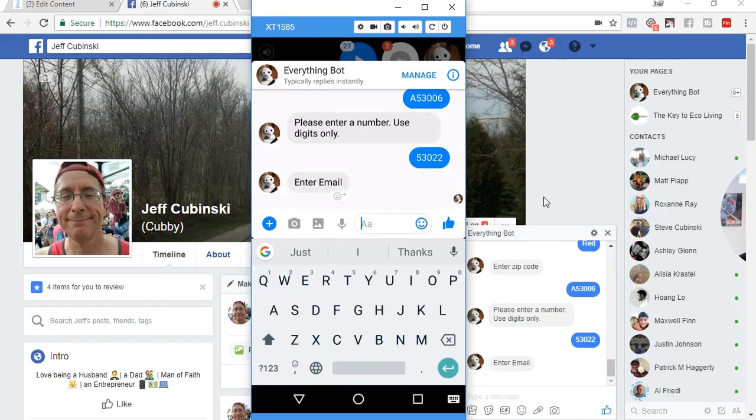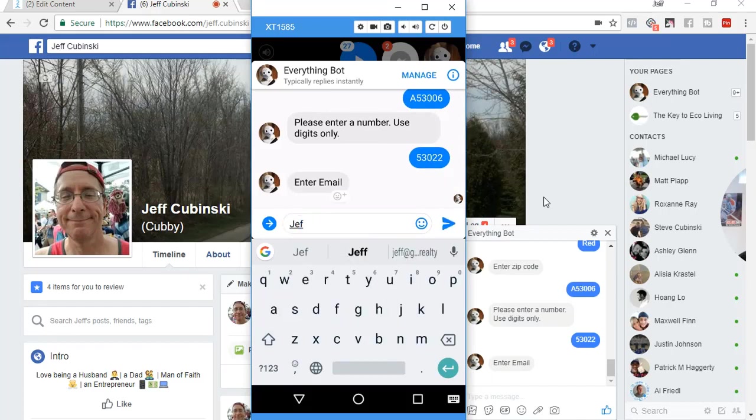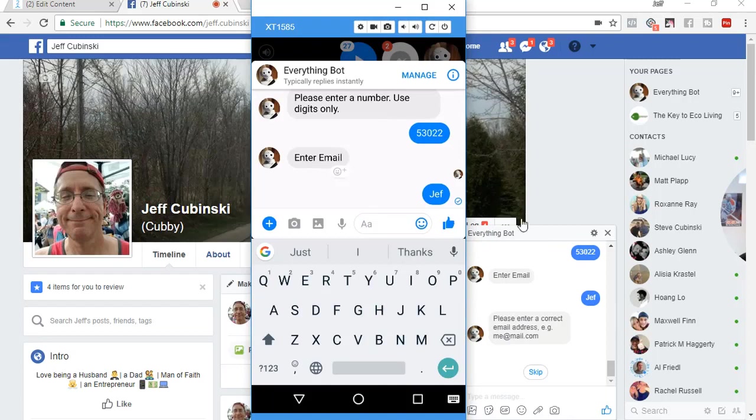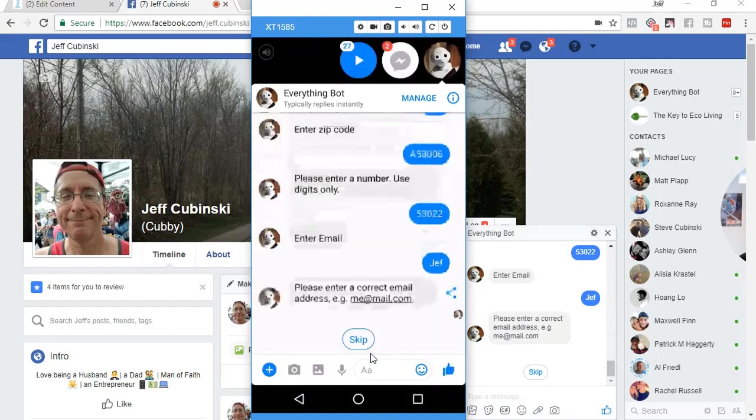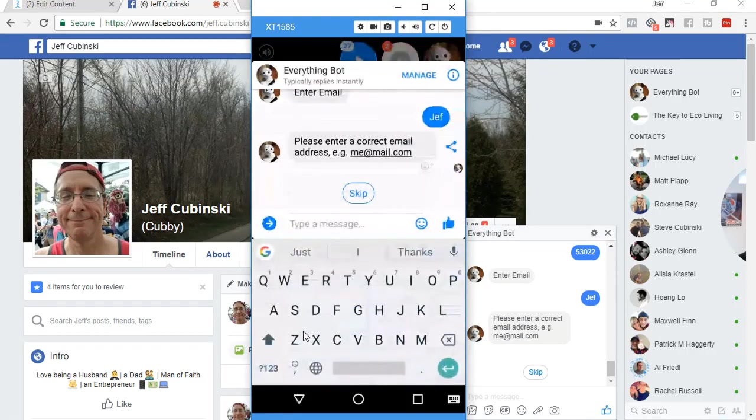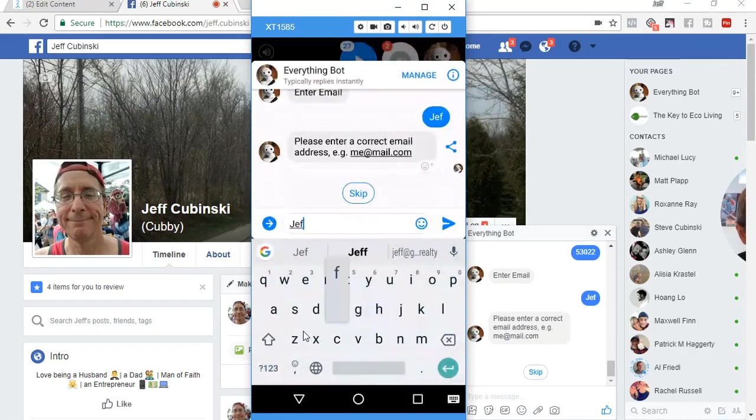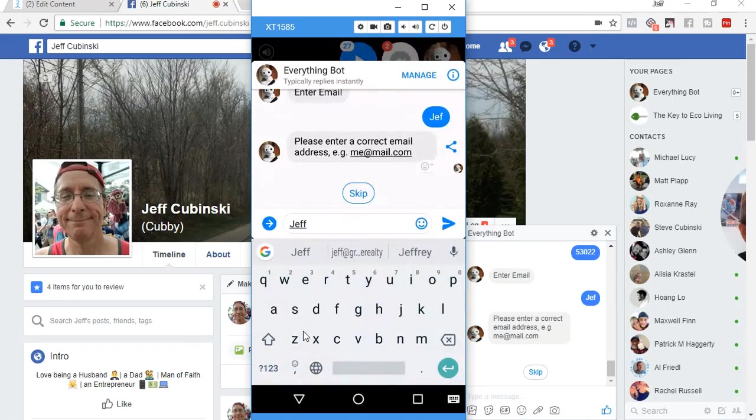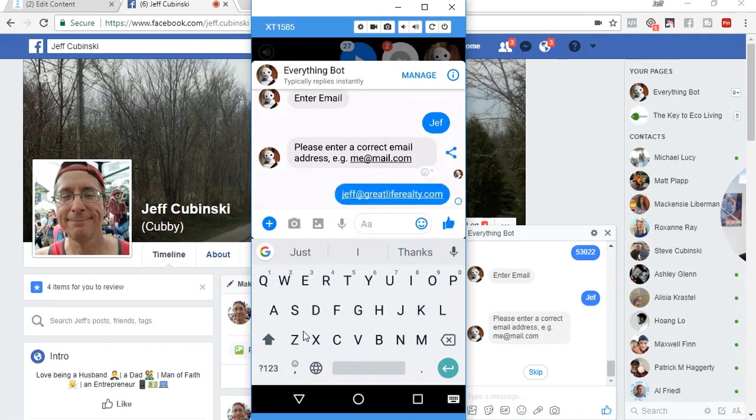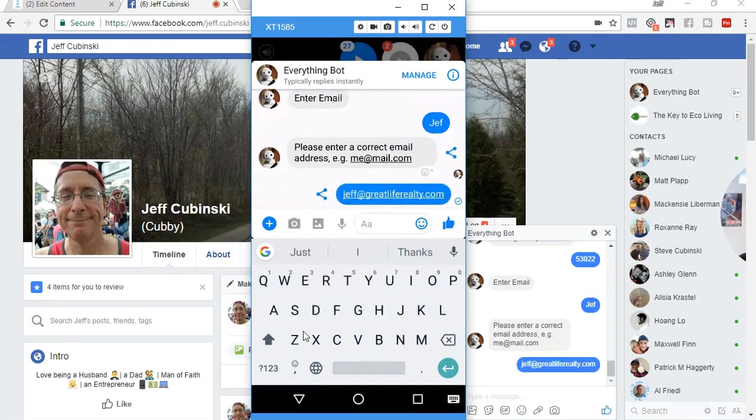Enter an email. If I enter in just that, we're going to get an error message saying, hey, that's not an email. So that's awesome. So now I'm going to put in a regular email.